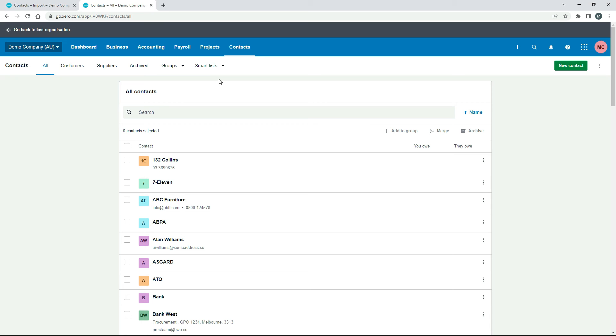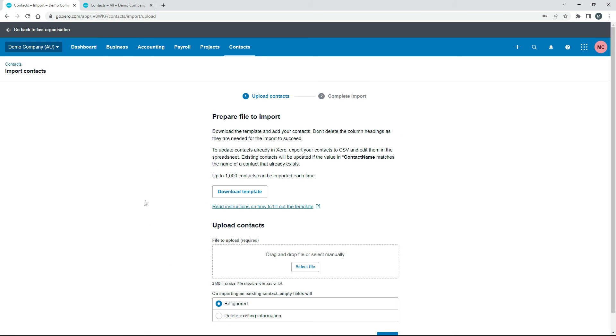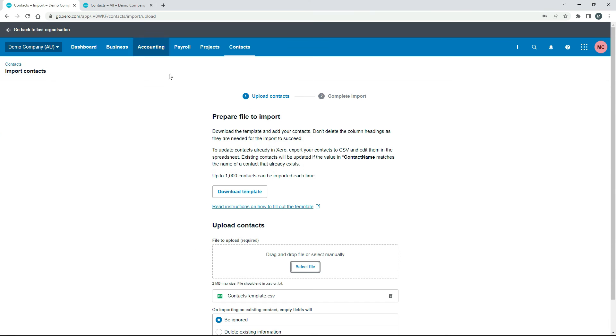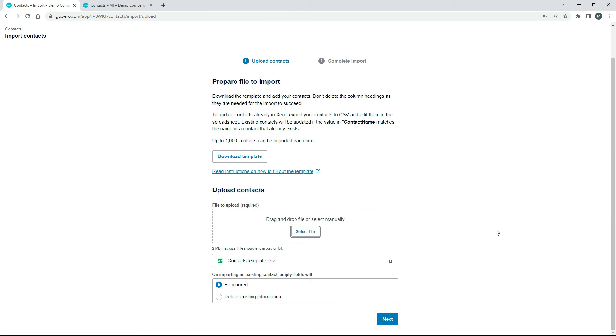So back over here in Xero we'll just go to the Import. We'll select the file. Okay, so that's there and then we'll click on Next.